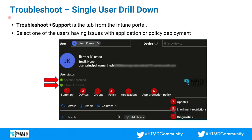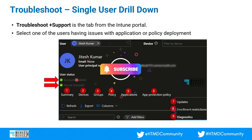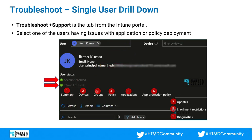Go to the Troubleshoot and Support node in the Intune portal and check on a single user. For example, Jitesh is the user I have taken as an example here. You can see the user status — user account is enabled, not disabled, and an Intune license is present. Then you can see different options: Summary, Devices, Groups, Policy, Applications, MAM-related policies, Intune application protection policies, patching-related policies and deployments, enrollment restriction policies, and diagnostics. All these things you can check from this single Troubleshoot plus Support node.